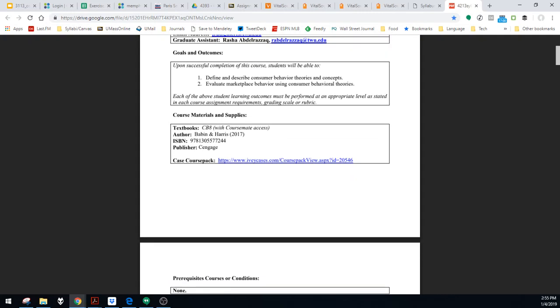Textbook for this course is called CB8. It's the eighth edition of the Babbitt and Harris book. Here's your ISBN. It's available in the school bookstore. You can also buy it on Amazon or other places. Go shop around, find the best price for you. I have no problem with e-copies. I have no problem with you renting a book or renting an e-copy. That's totally up to you. So the bookstore copy comes with CourseMate access, which is kind of the publisher companion sites. But just know that you do not need the CourseMate information. We're not going to use that. It's not a part of the course. There's plenty to do without that.